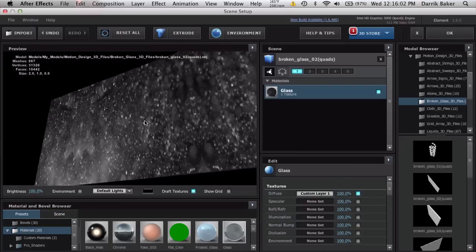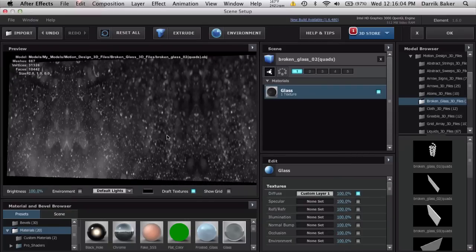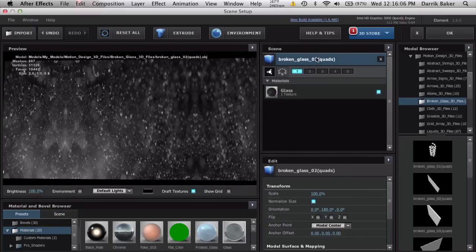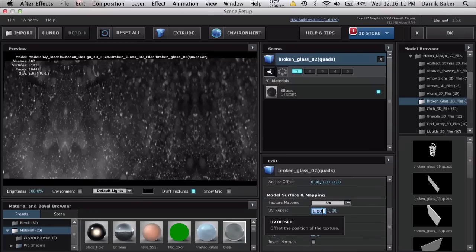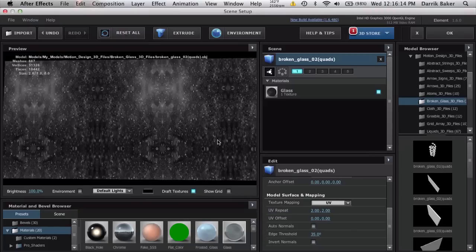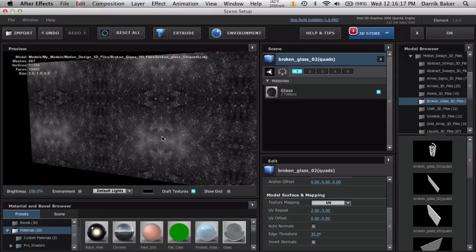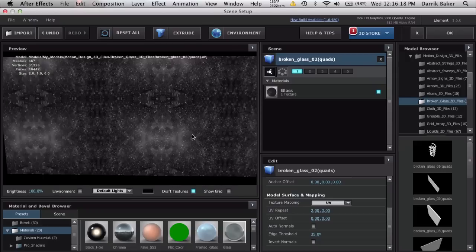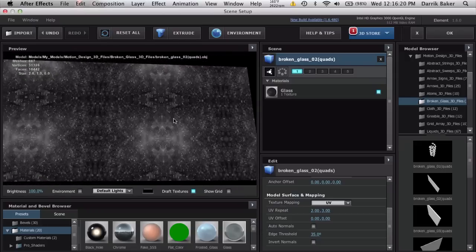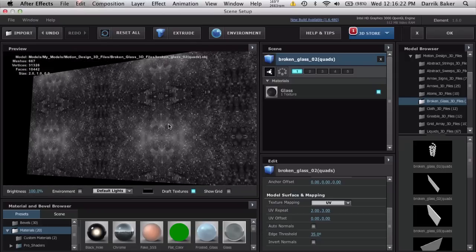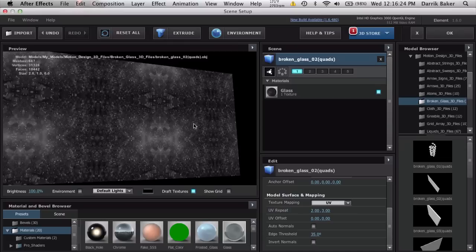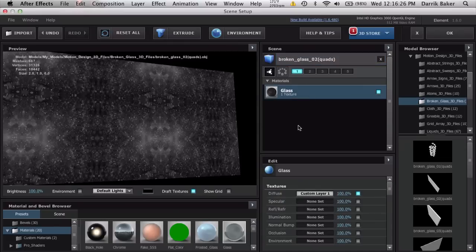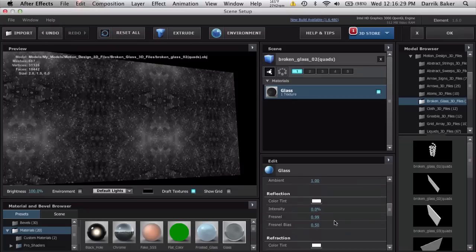It's a little stretched, so click on the name and slide down to UV repeat. Make this maybe two by two, maybe three. This scales it down and gives it a better aspect ratio.